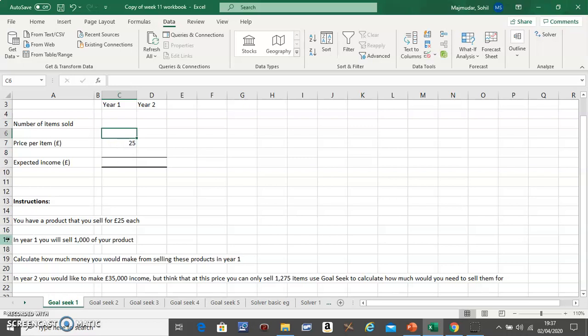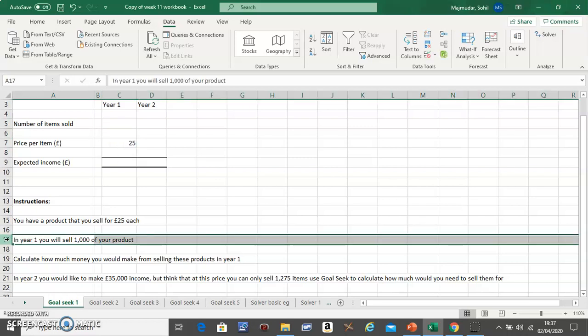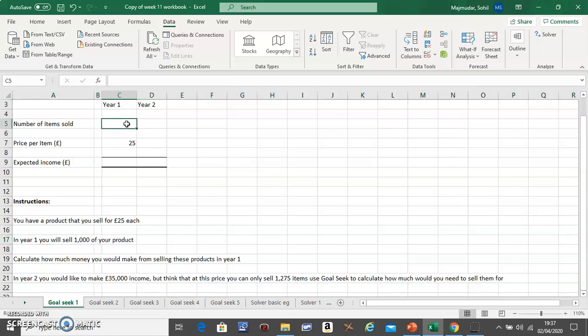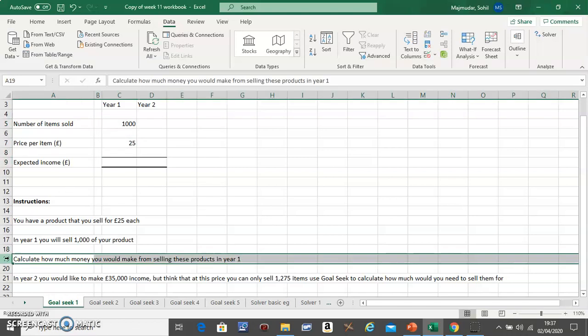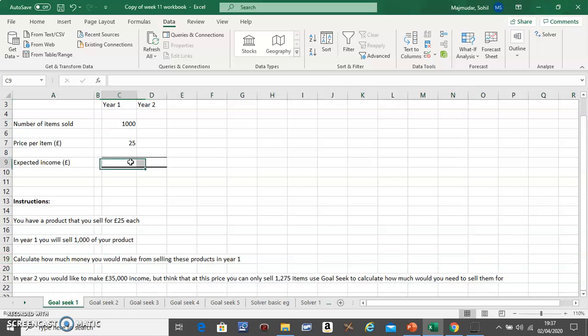Read the second line: in Year 1 you will sell 1,000 of your product. The number of items sold is 1,000. Third line: calculate how much money you would make from selling these products in Year 1, so you put...